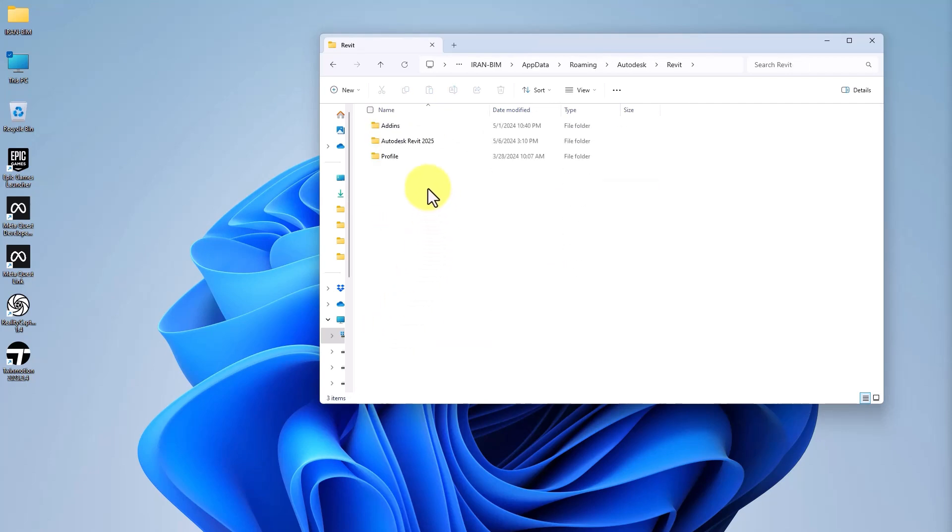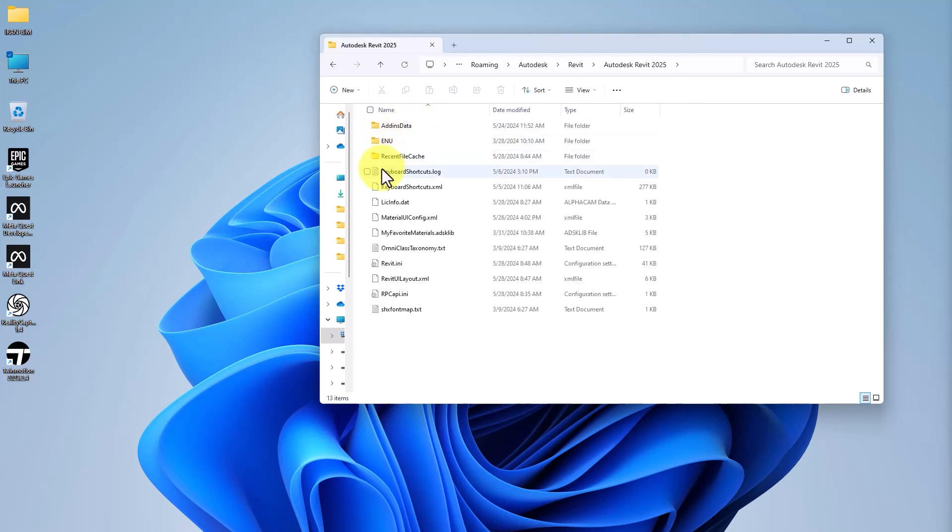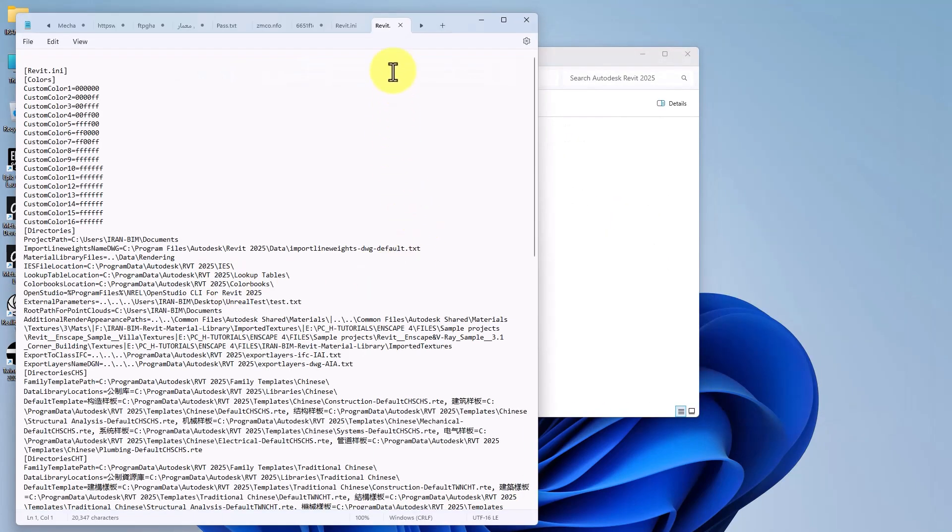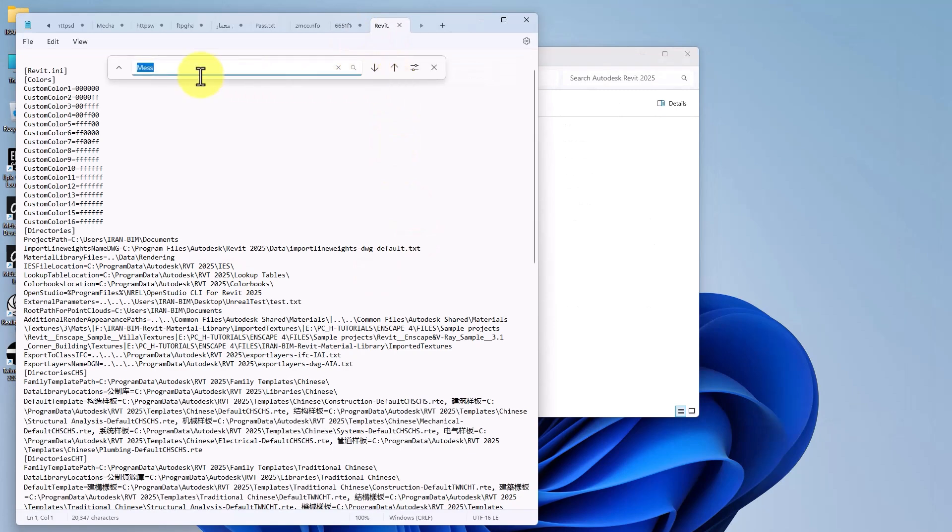Then I click on Revit, open it, and select the desired version of Revit to find the Revit INI file.